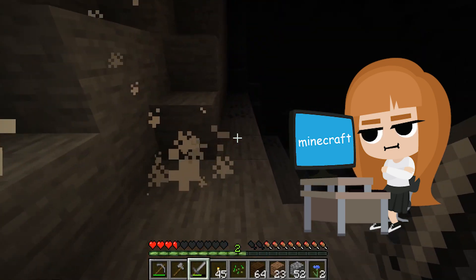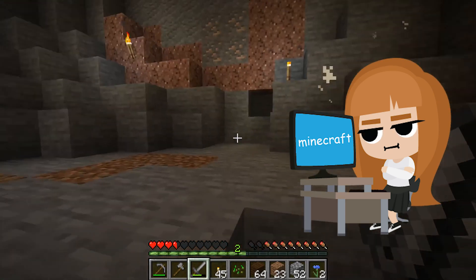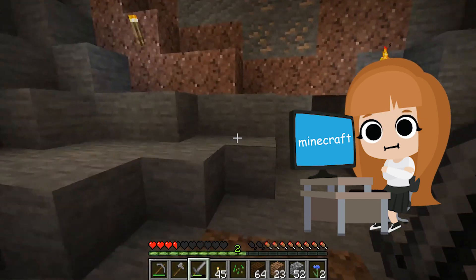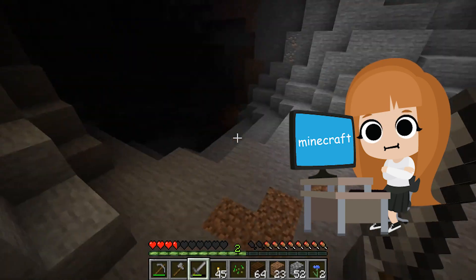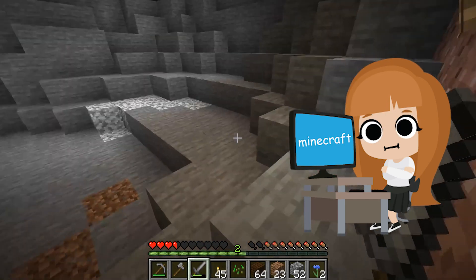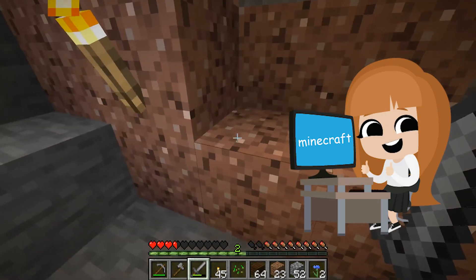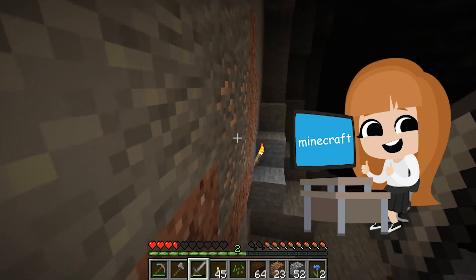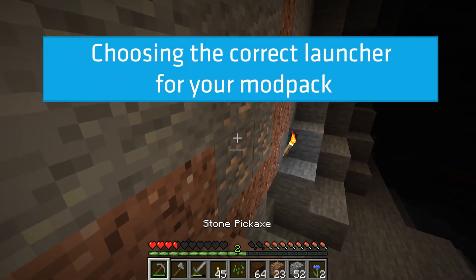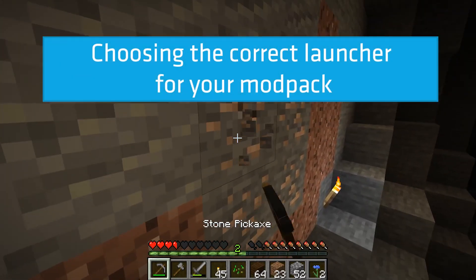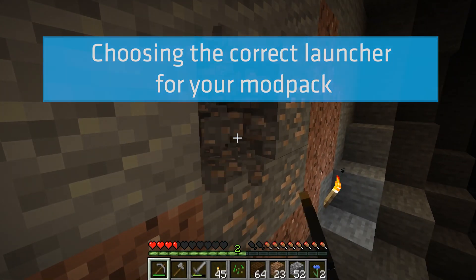I know, you thought you were finally done. Luckily, if you're using a pre-existing modpack, you have some easy options. You can use a launcher to make things a whole lot easier.